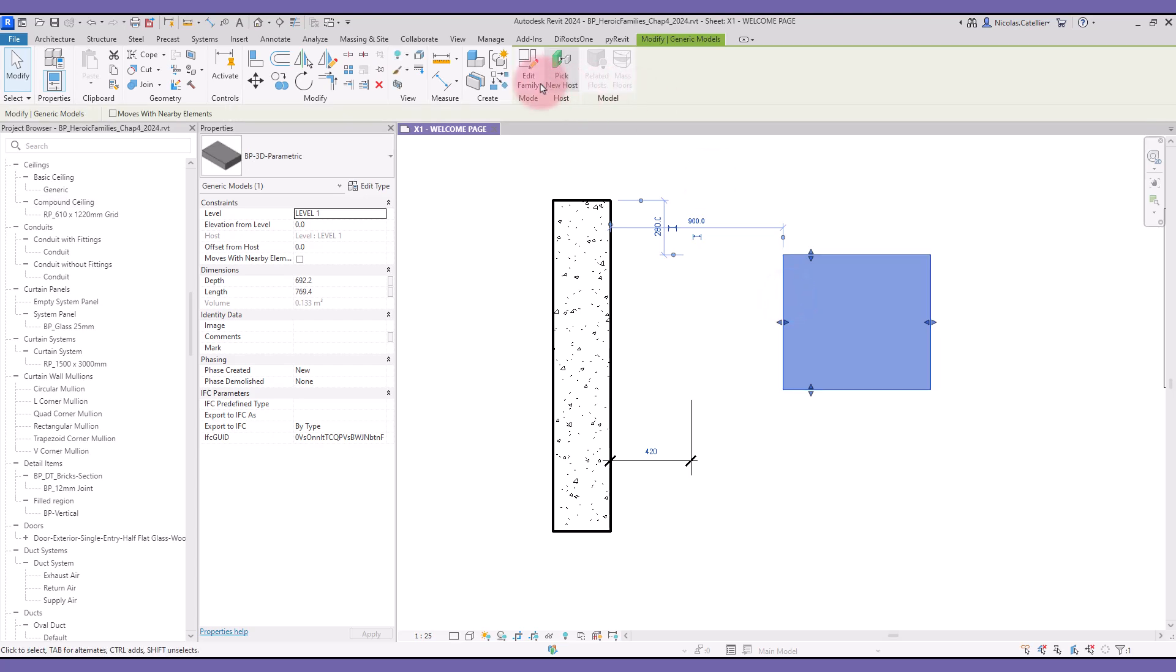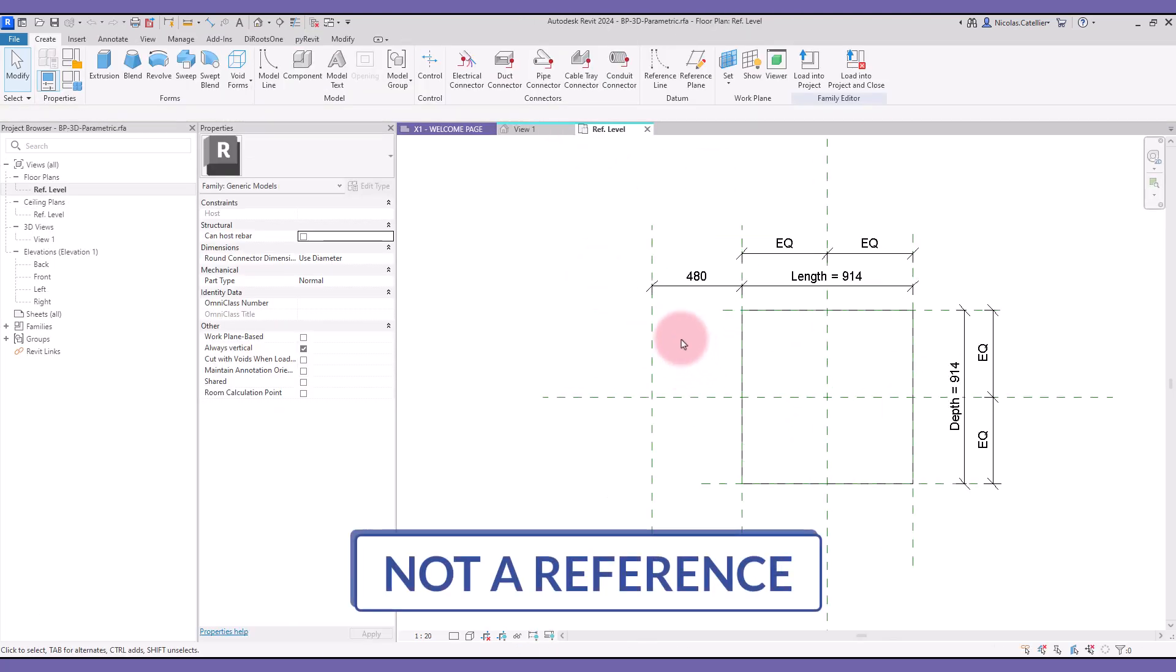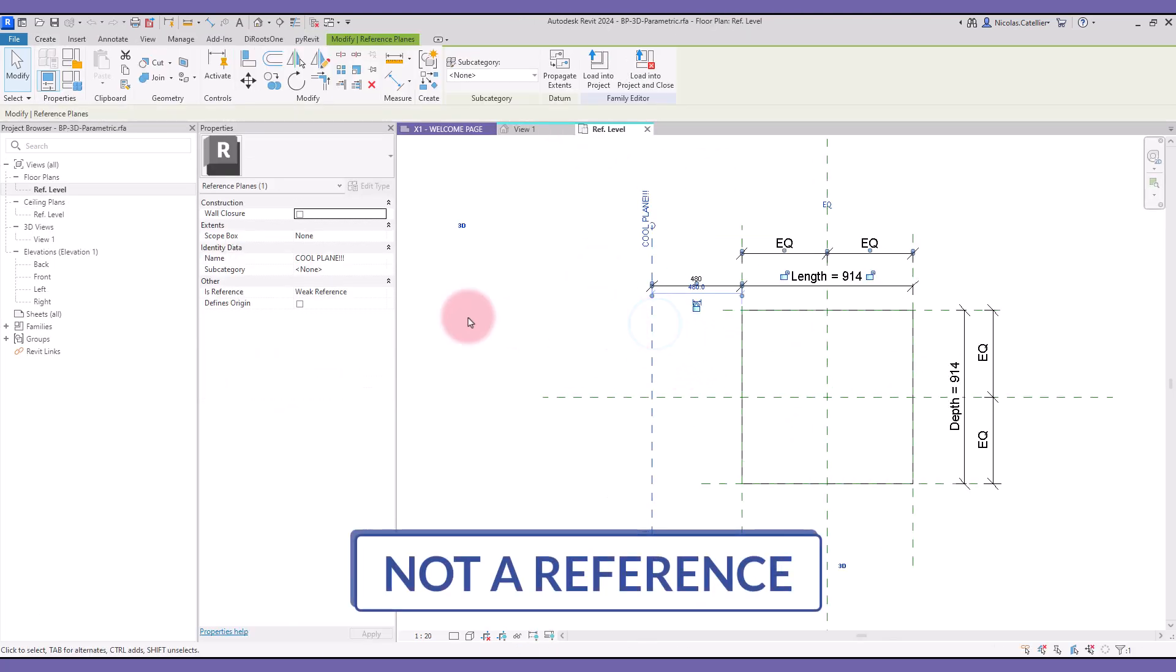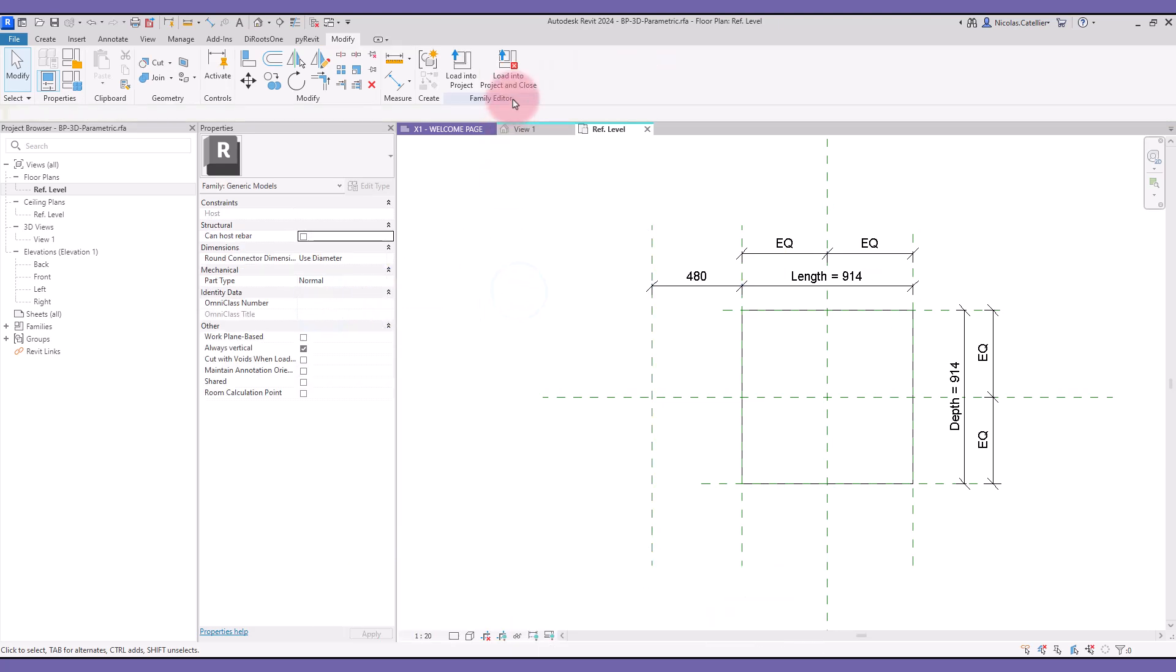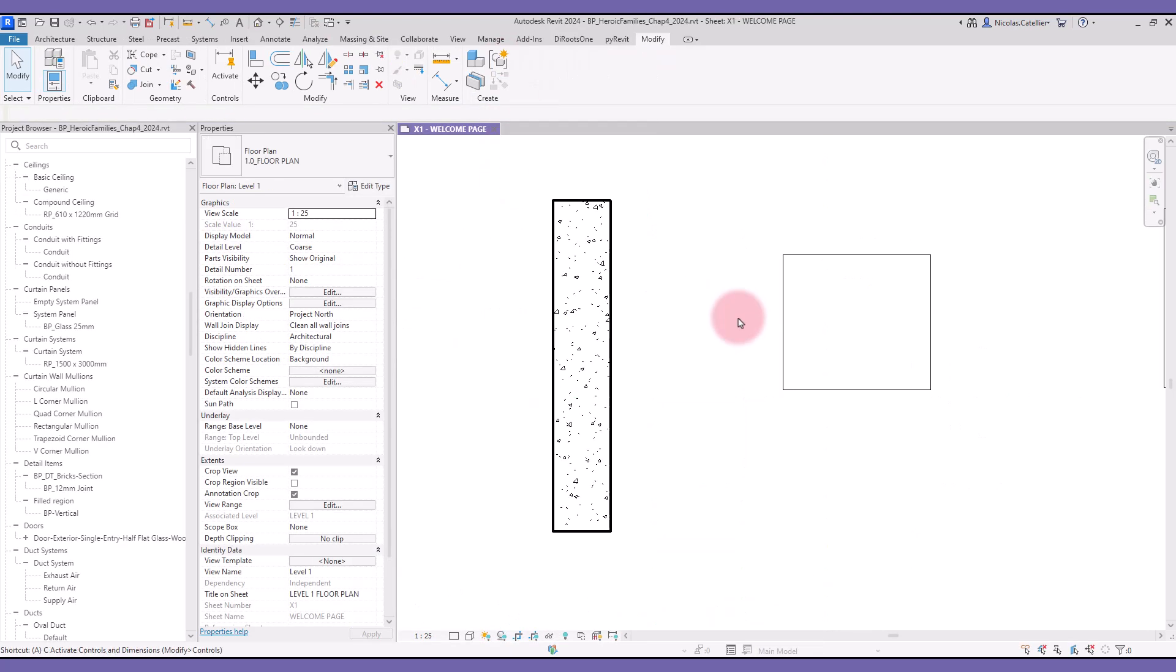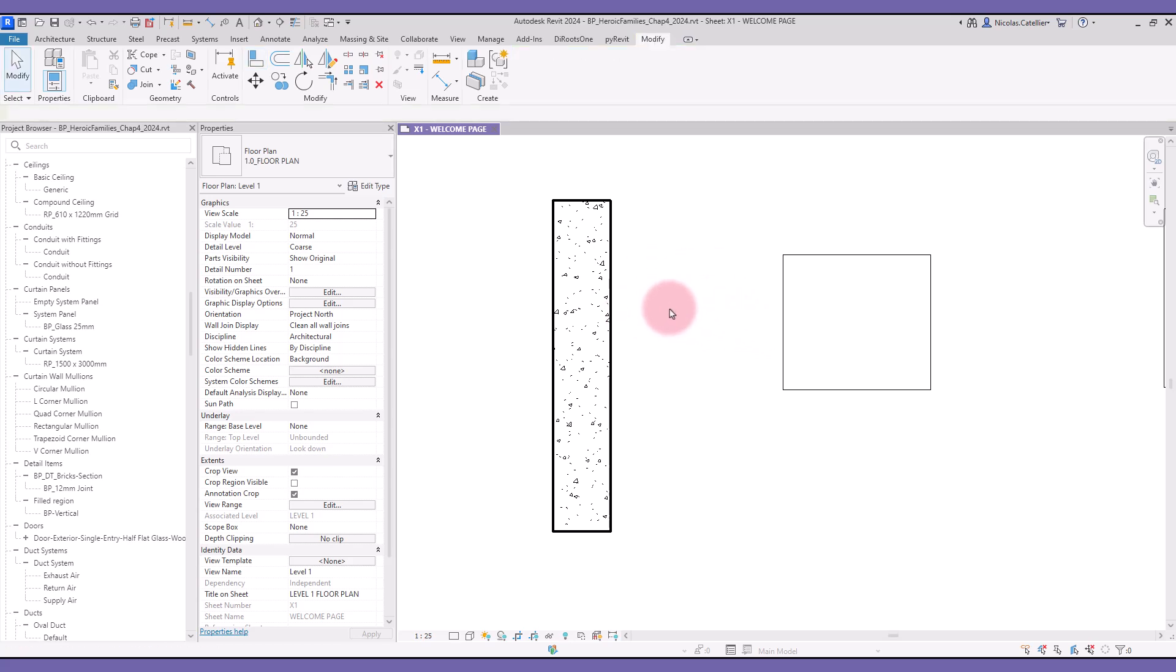Let's modify this family. Select the reference plane and set not a reference in the isReference parameter. When you load it back, you notice that you can't use the Align or Dimension tool on this reference plane anymore. Therefore, think carefully about which reference planes should be a reference.